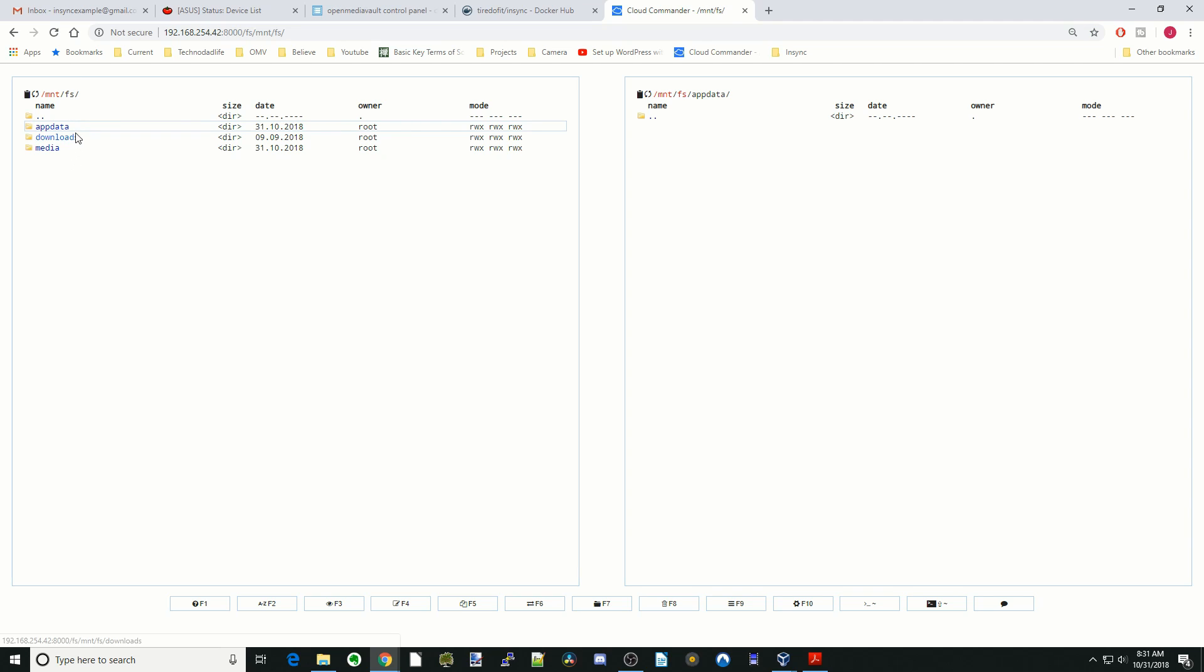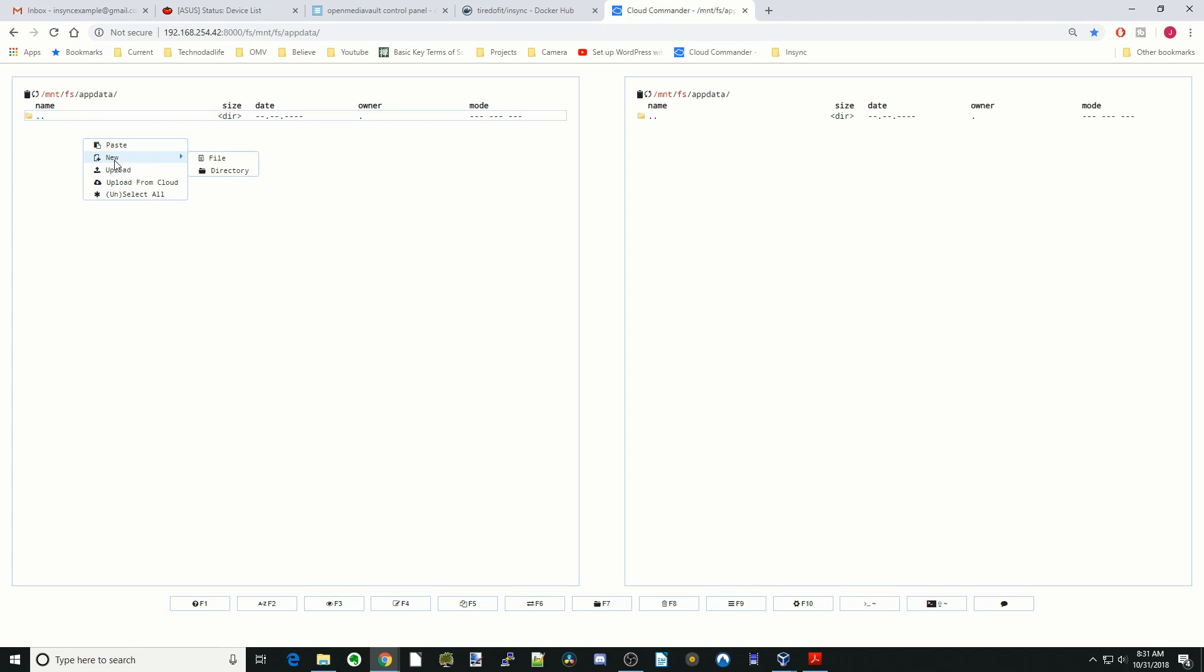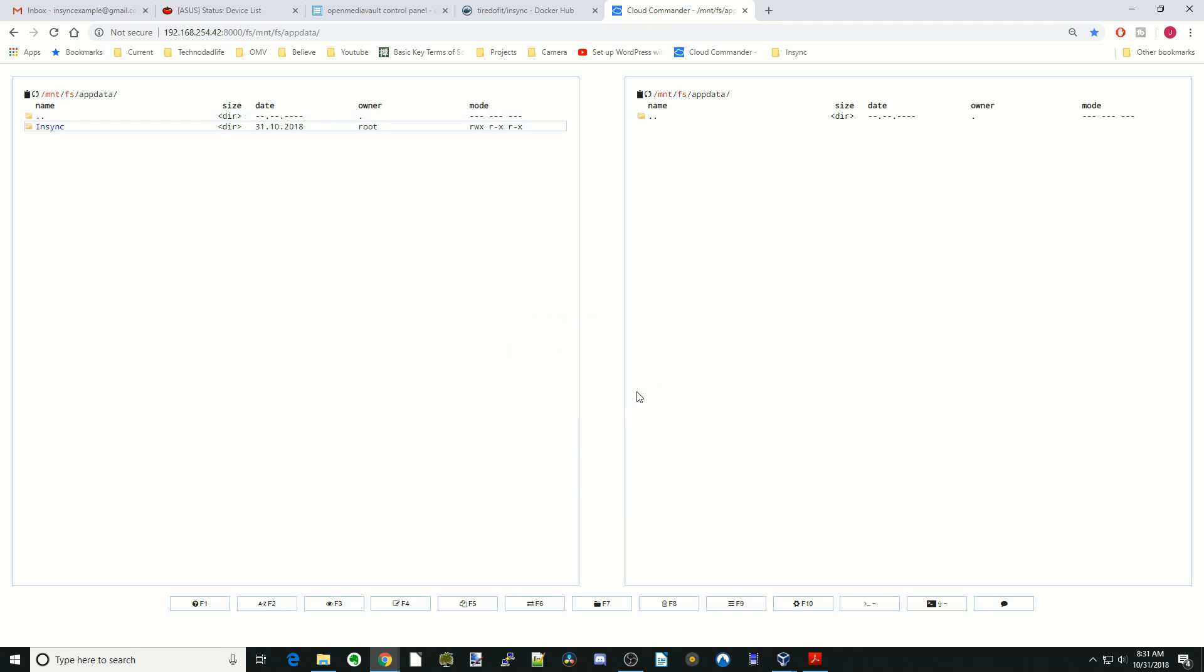It already opened up AppData because it remembers the last place you were. We're going to open that up again. We're going to just create a new directory. We're going to call this NSYNC and then OK.